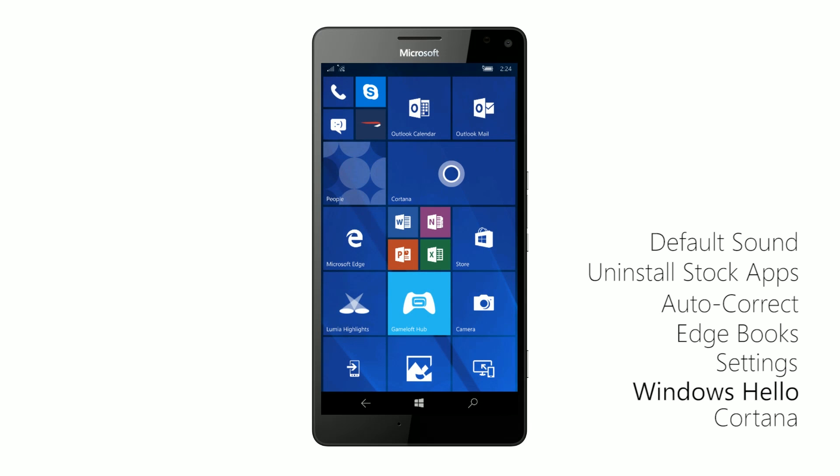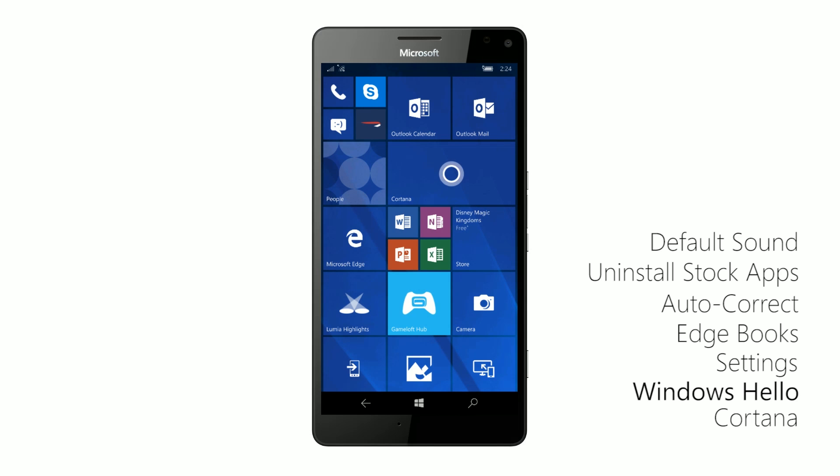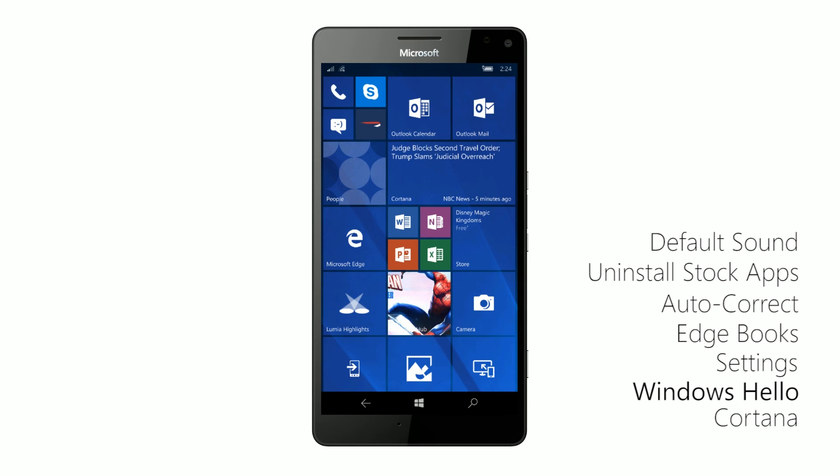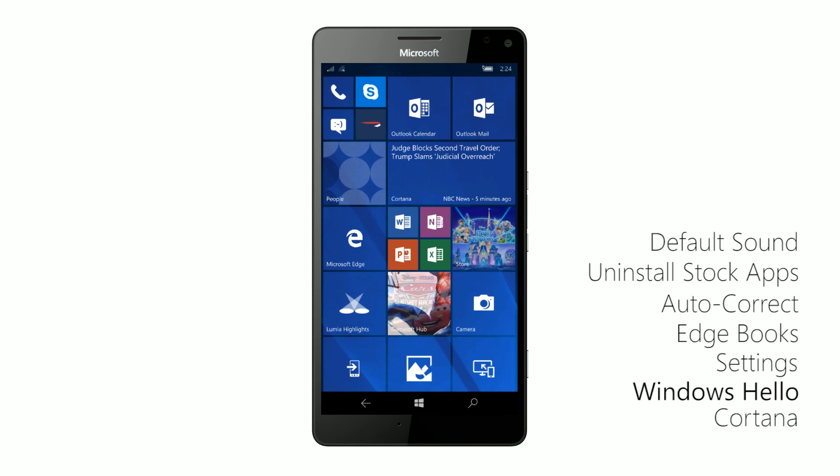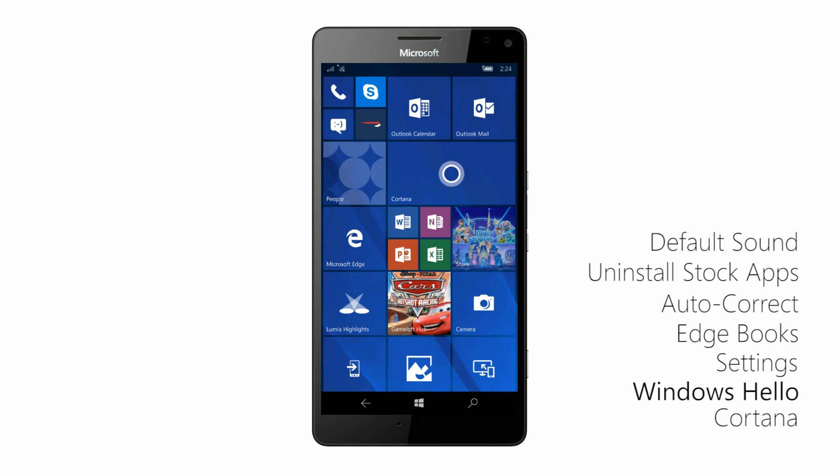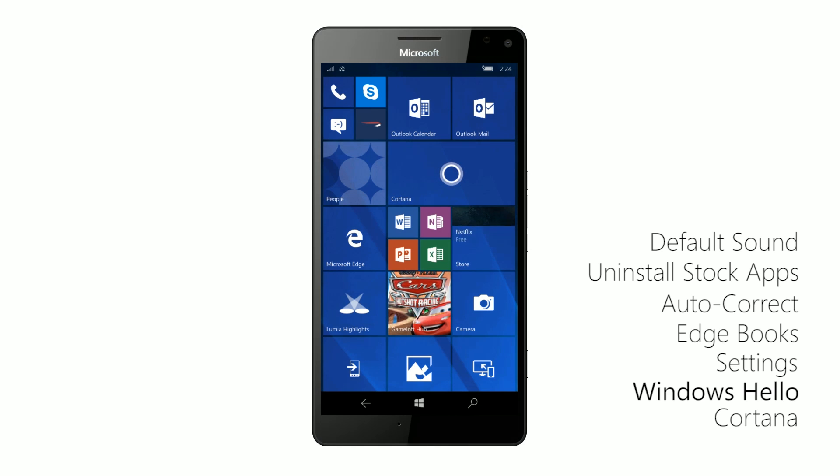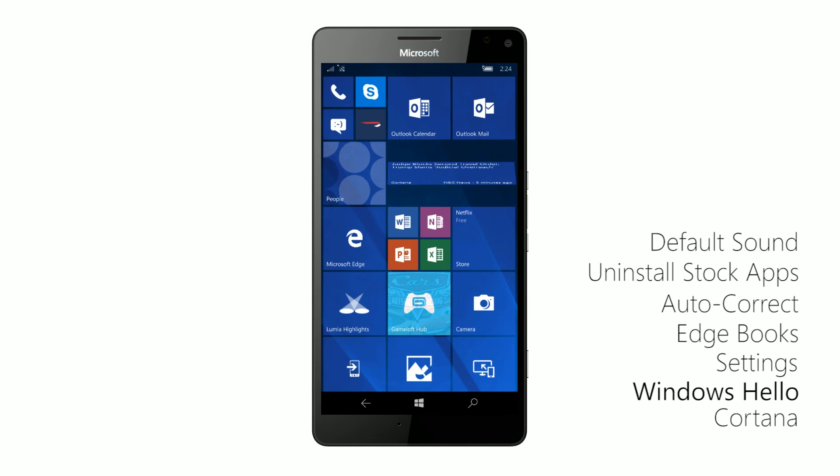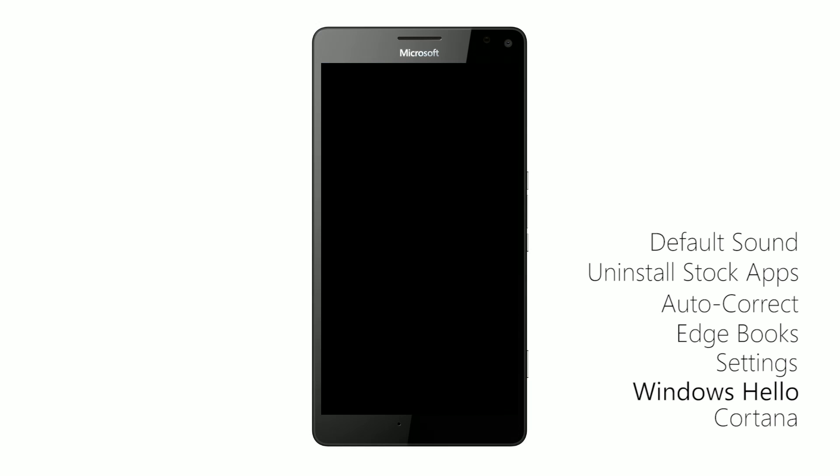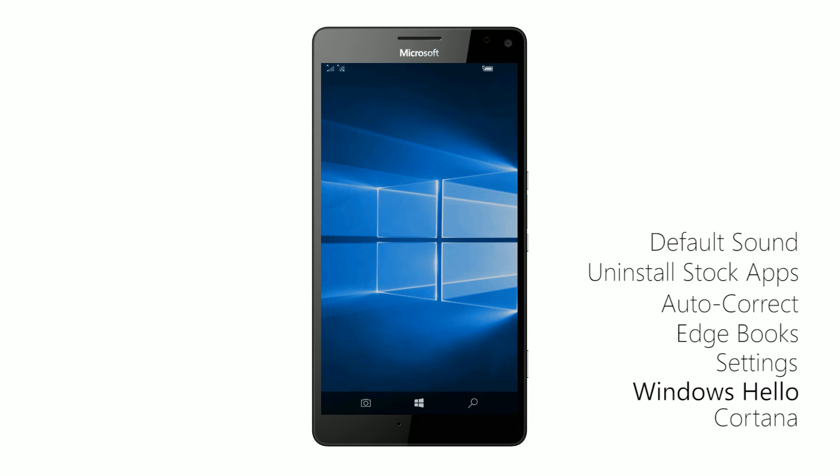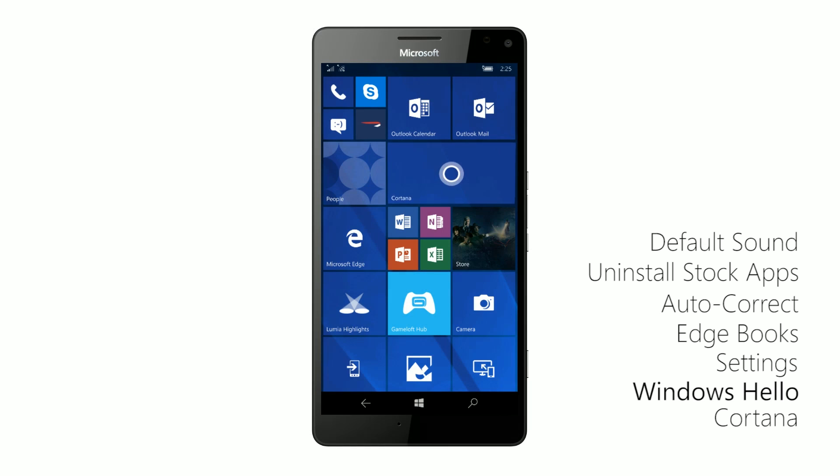Now, Windows Hello is another area with the Creators Update that has received some updates. Now, it's not particularly faster, but it does work from further away now. No longer do you have to hold the phone up to your face for Windows Hello to actually see your iris and log you in. You can hold it at a more natural distance and Windows Hello should log you in absolutely fine, as you can see there. And I wasn't even holding it up to my face. I know you can't see me. Just believe me.